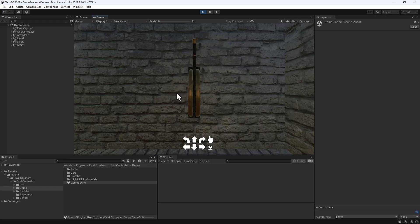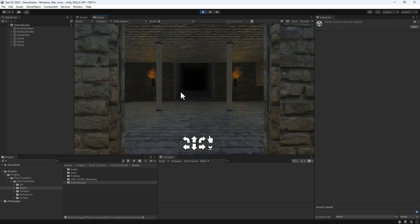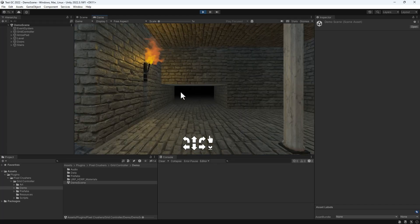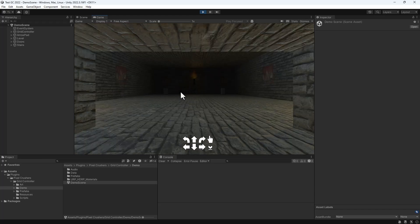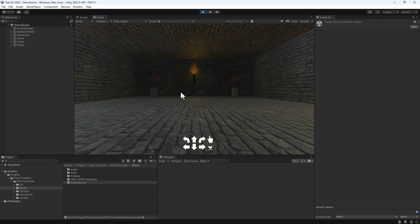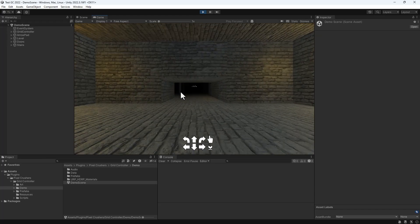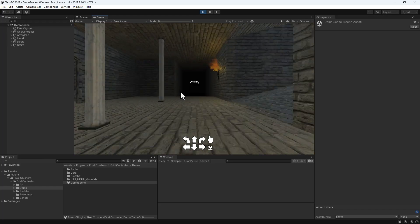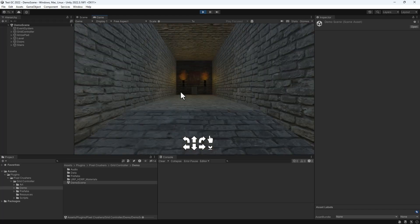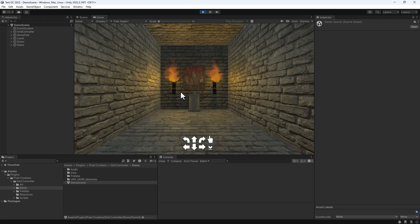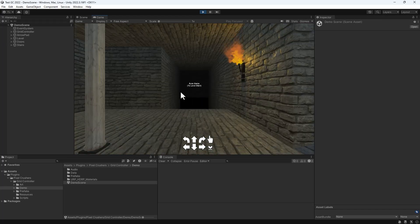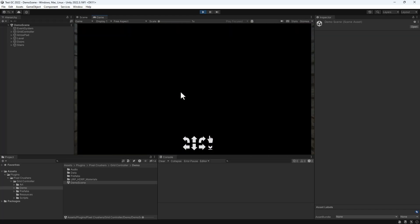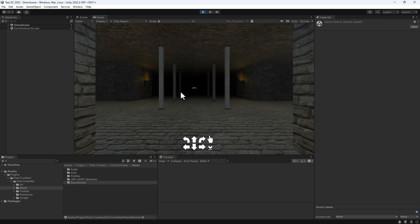This door opens when you interact with a lever. Grid Controller also has Crouch mode. And it works with stairs and ramps. These stairs take control of the player and moves the player to a new scene.